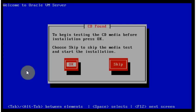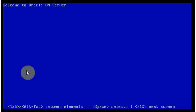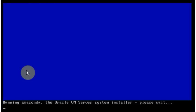And now it's asking me if I want to do a CD media test. I can skip this because it was downloaded from a server, it's not actually a CD.